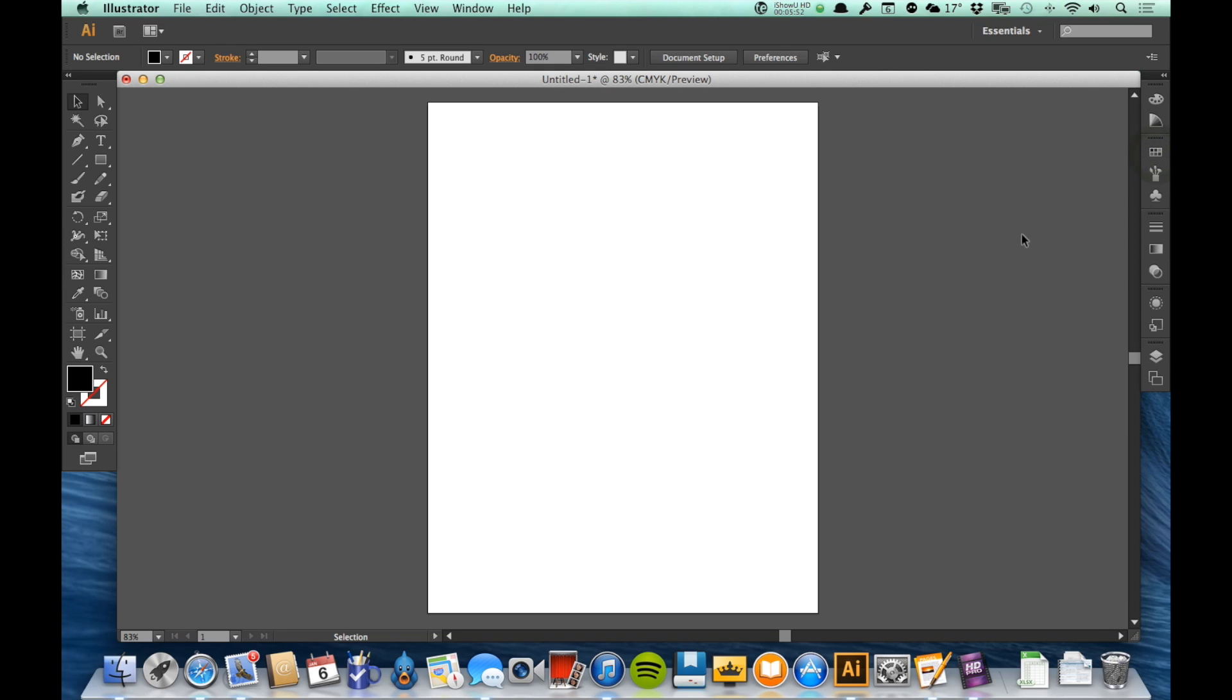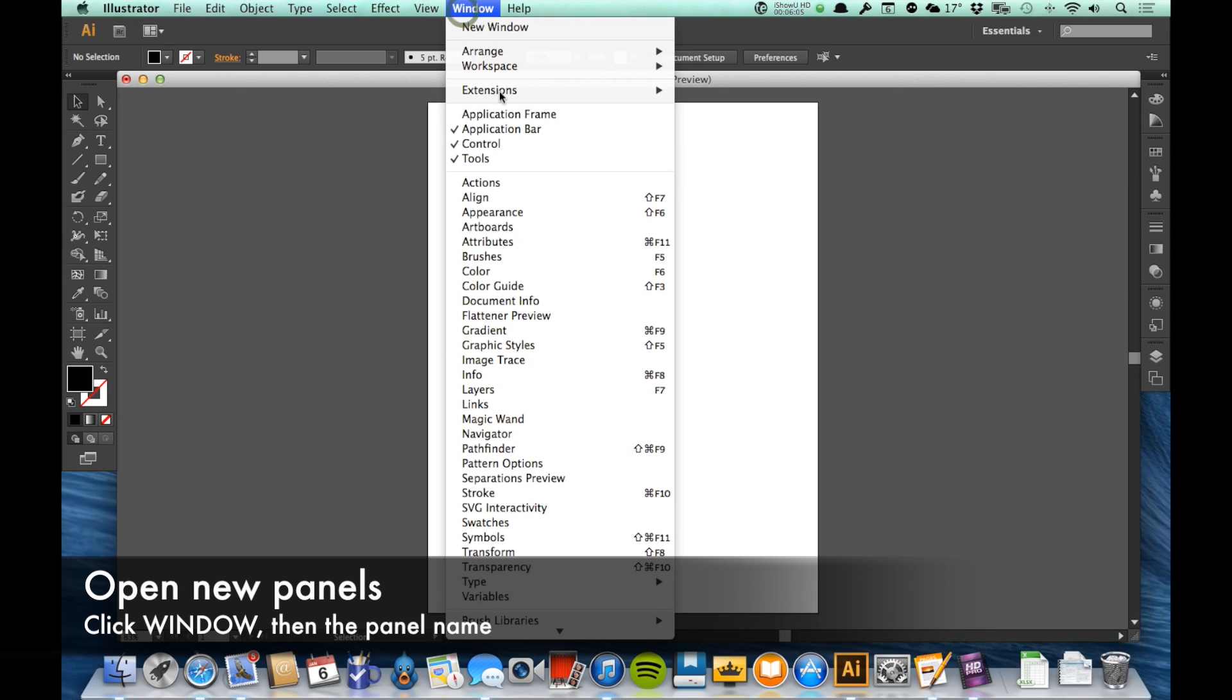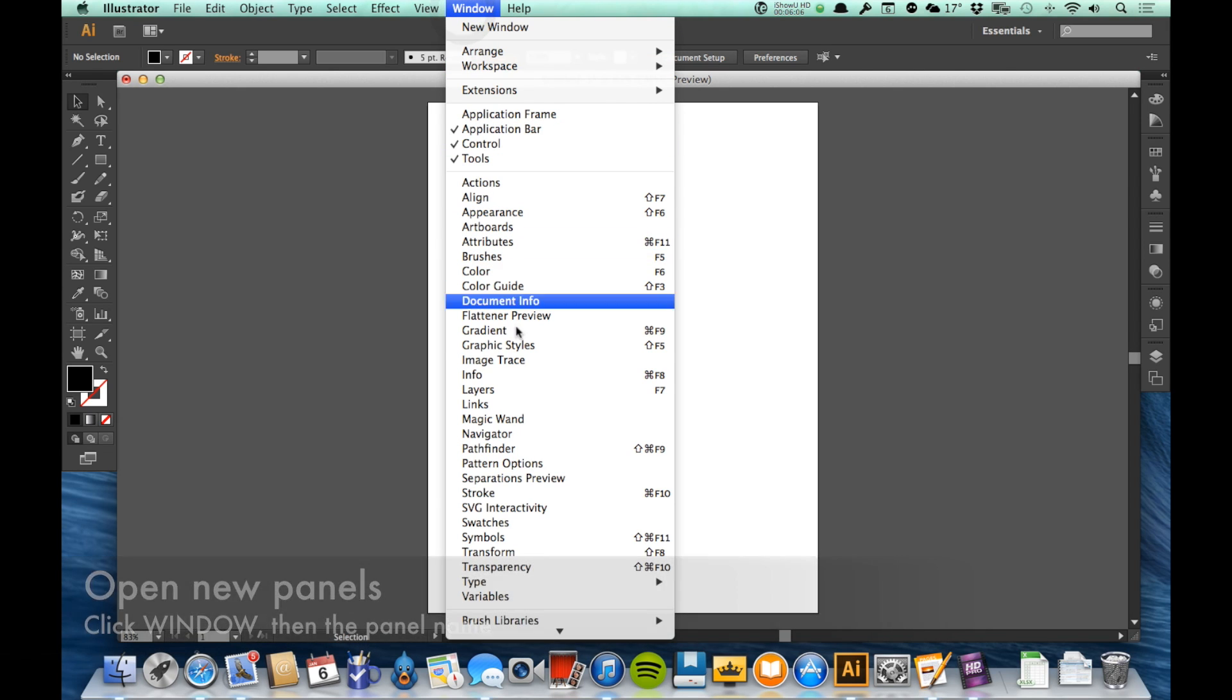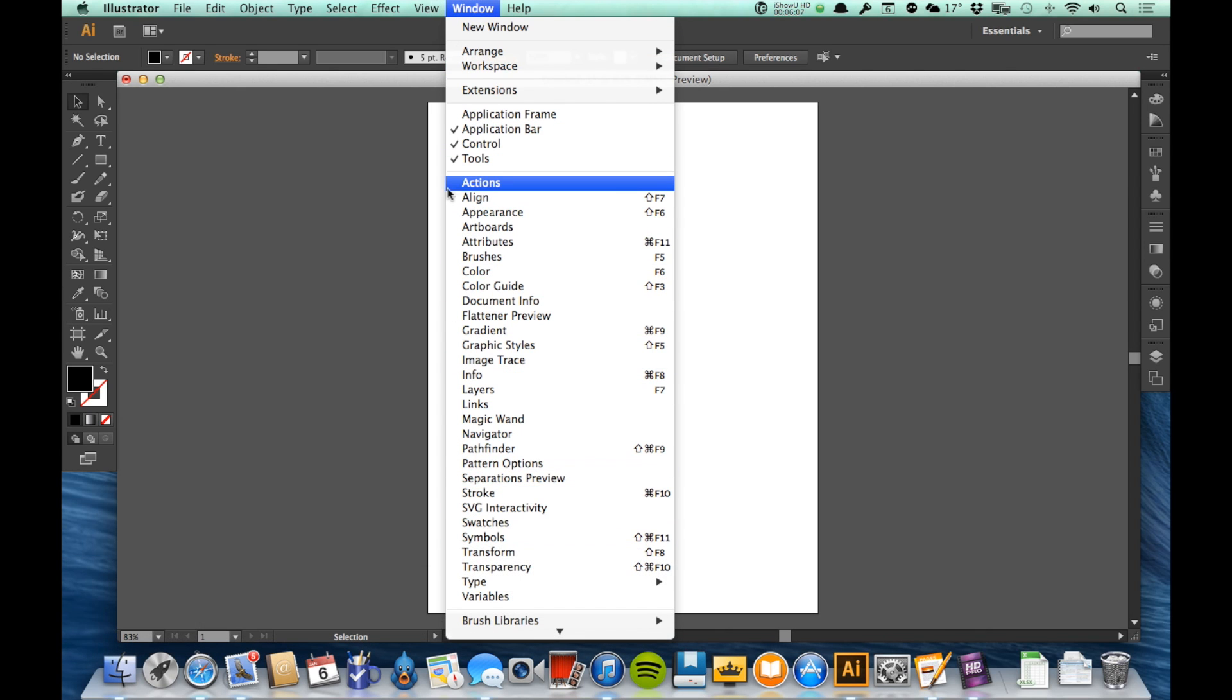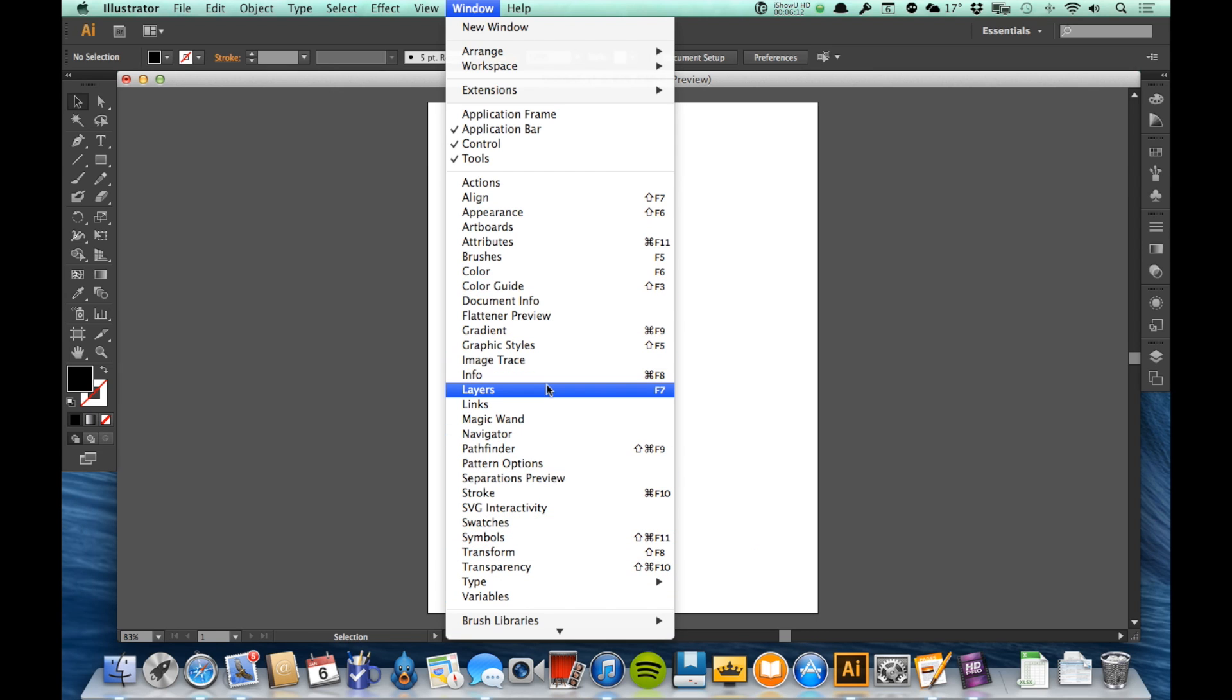Now, if I want to bring out a panel that isn't currently open. Let's say, for example, I need to work with the Pathfinder panel. Well, I can come up here to the Window menu, and the Window menu has all of my panels. It starts here under Actions, and goes all the way down to Variables. These are all the panels I can bring out.